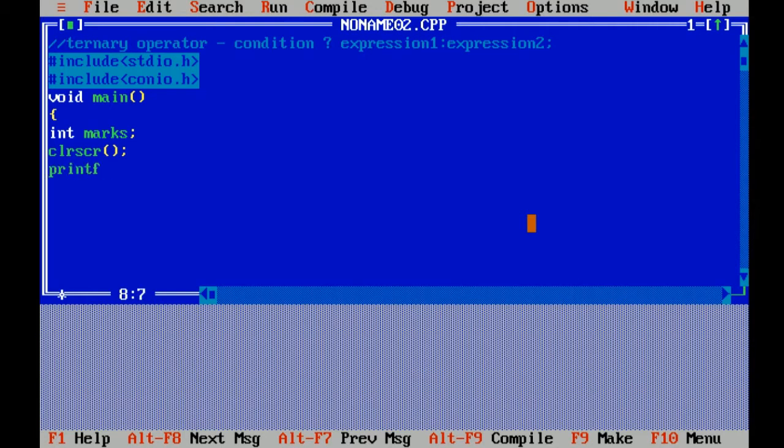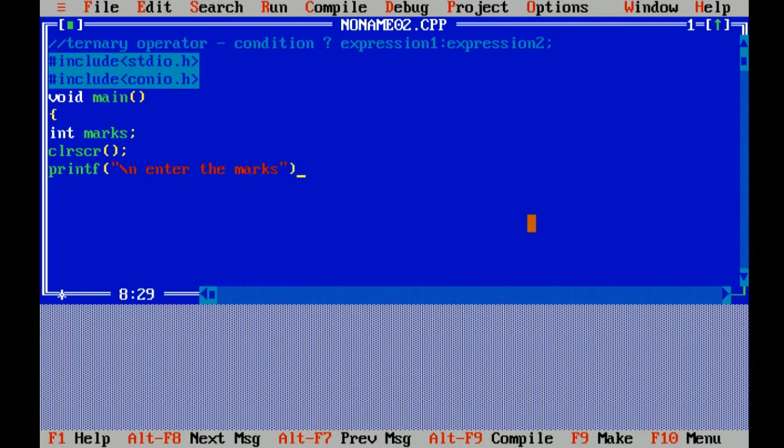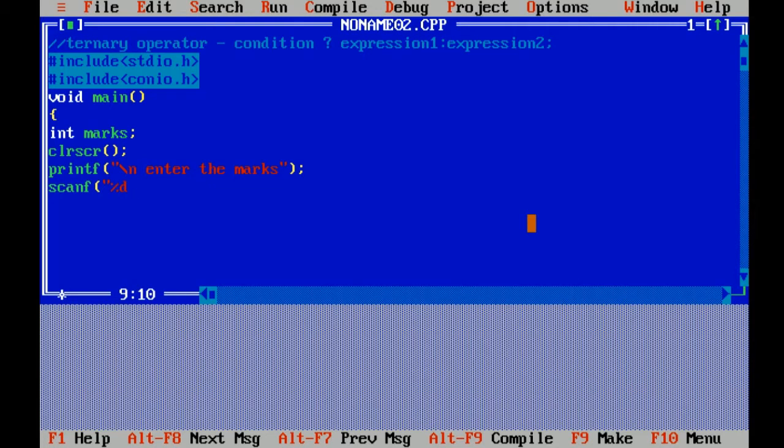Now I am giving a message to enter the marks. Scanf function helps us to read the value of the variable. Percent d is the format specifier.